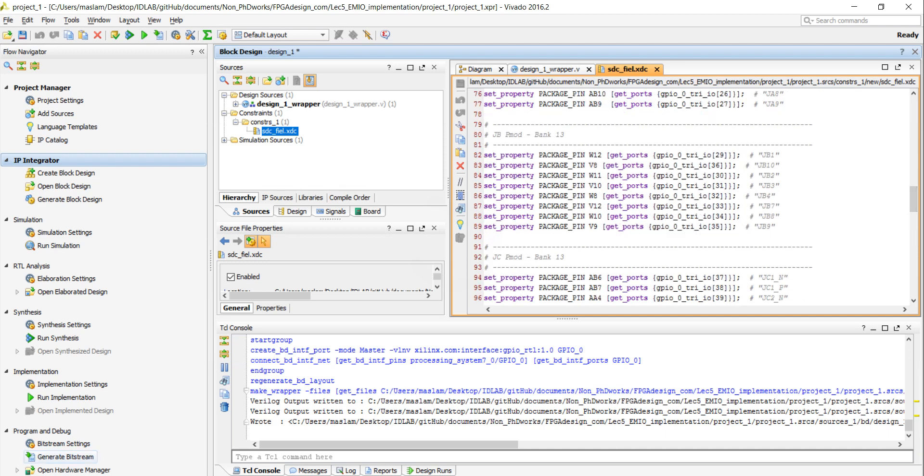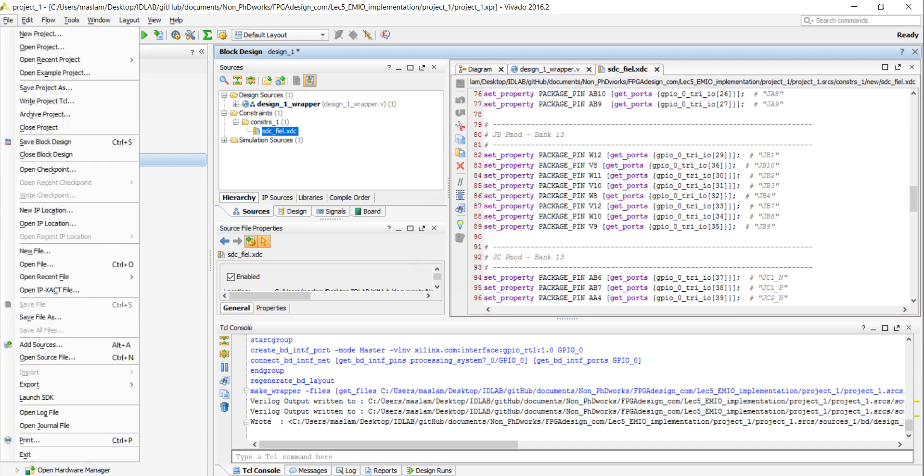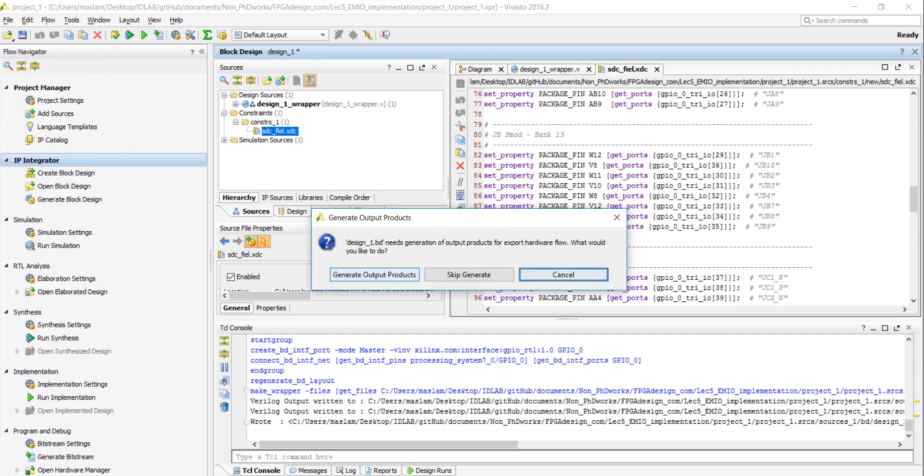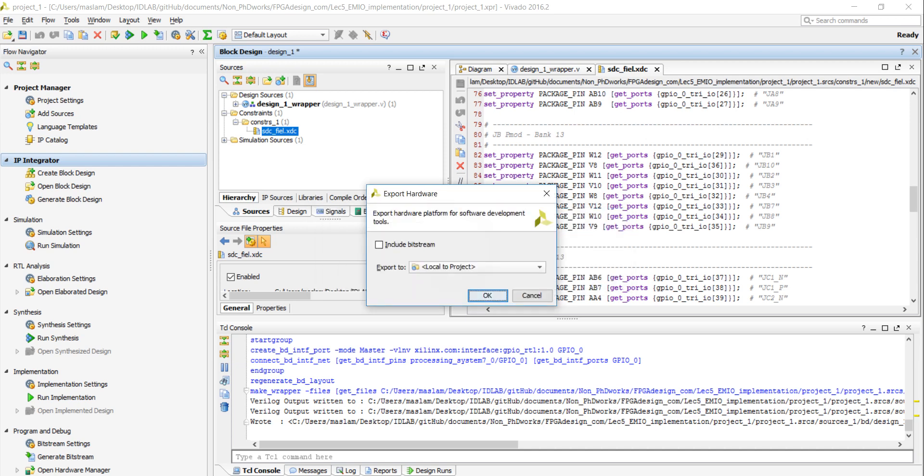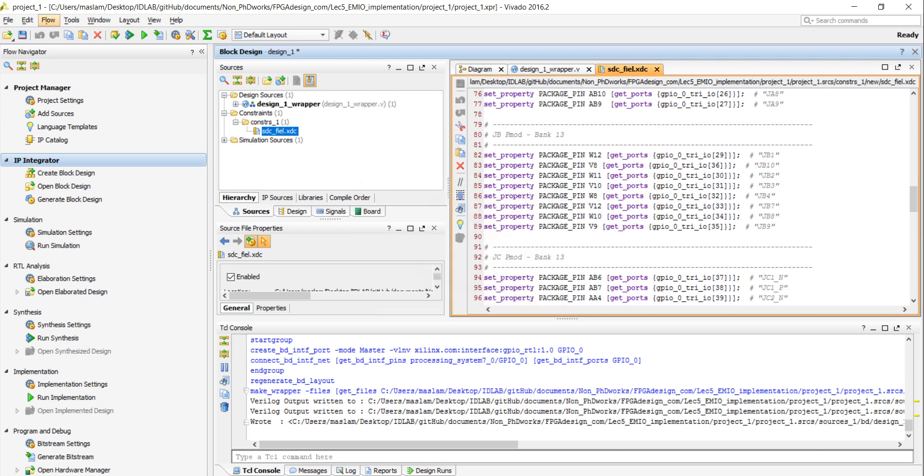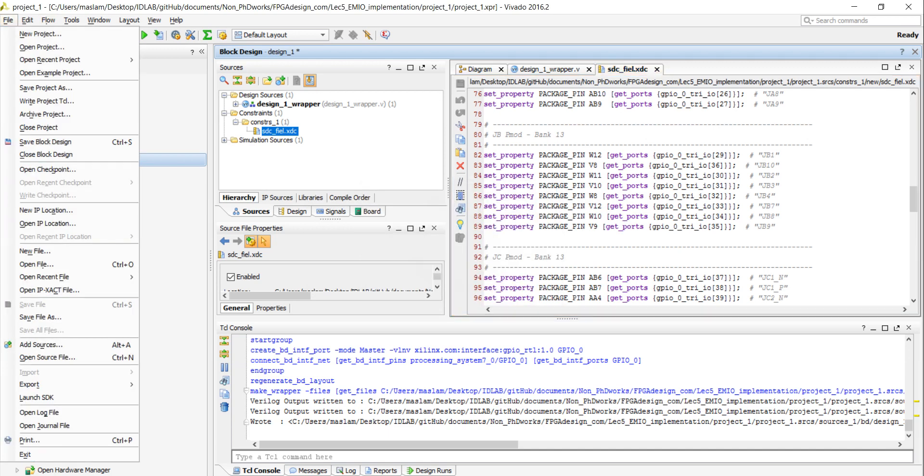Great. The next step is to click on generate bitstream. And if you click on generate bitstream, it will take some time to generate a bitstream. After finishing a bitstream, all that you need to do is export, export hardware. And click on include bitstream. Click OK. And after that you need to launch SDK.